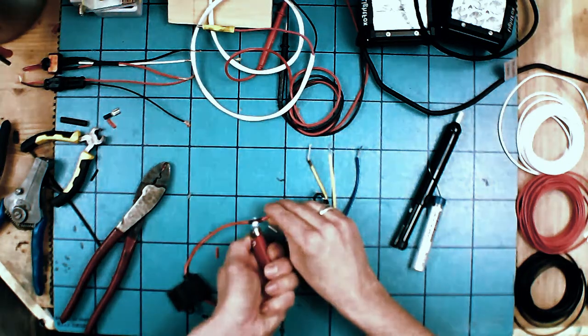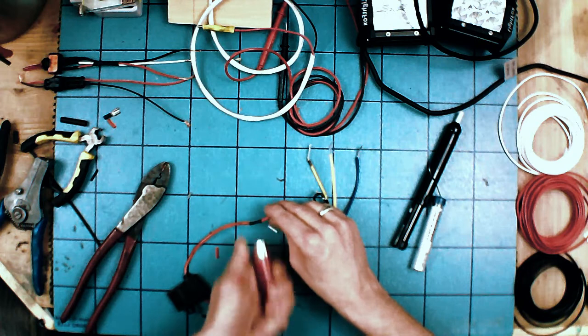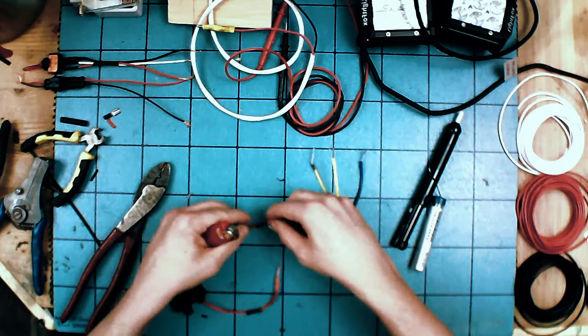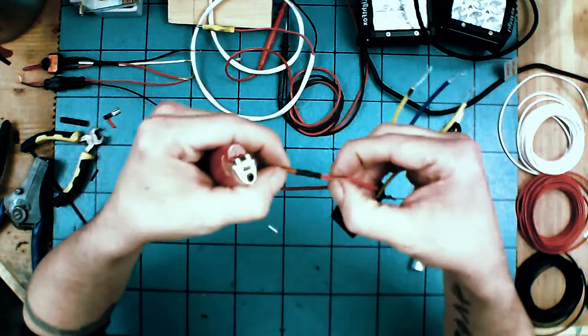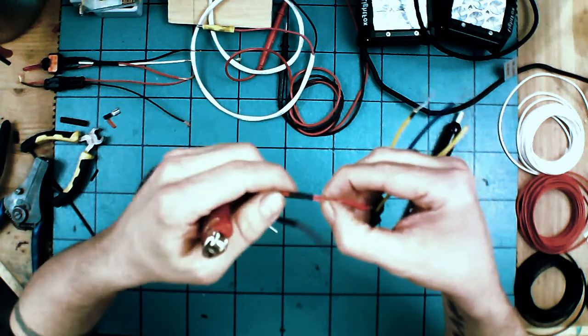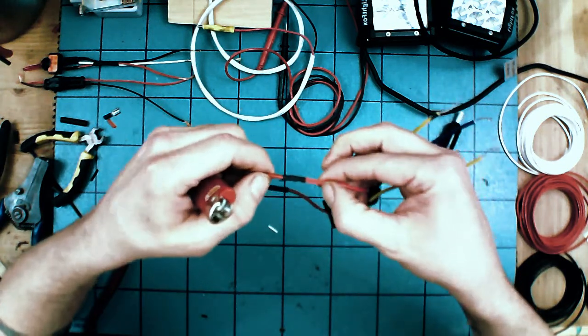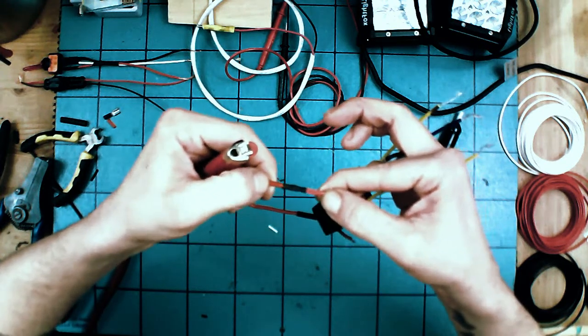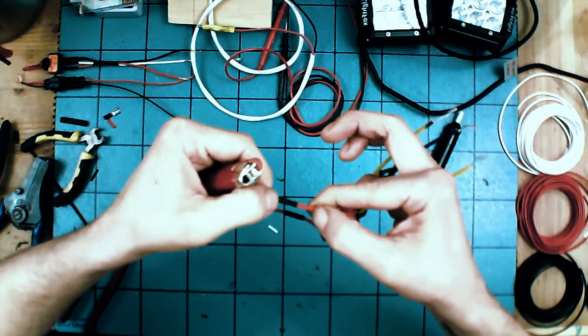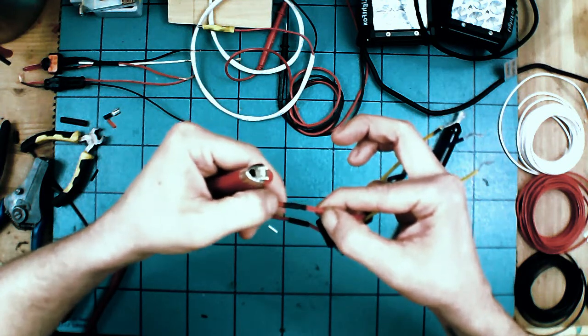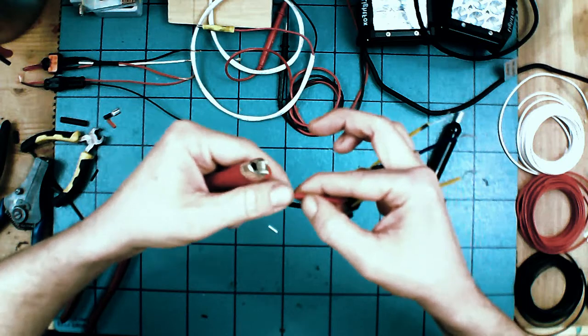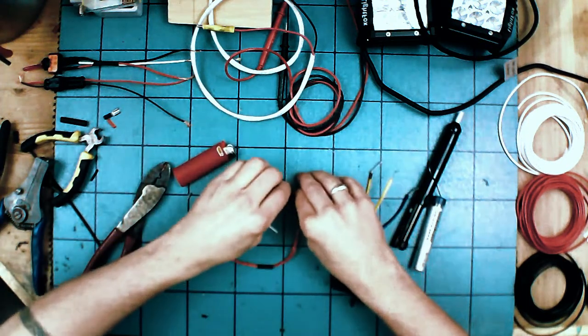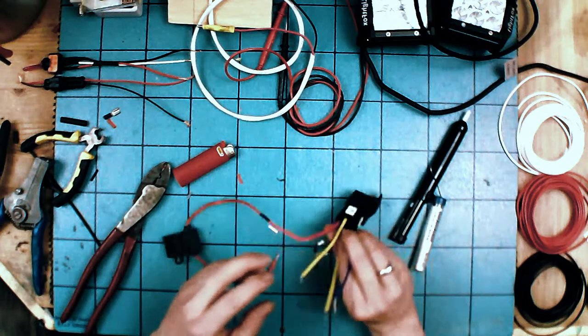When you slide the heat shrink over top, it won't automatically shrink on you. Make sure you have adequate amount on either side. You don't want to make it too small. It should overlap the casing of the wire probably about that much on either side. If I was doing it for an installation, I would make sure it went up at least half an inch from the end of the insulation on the wire.